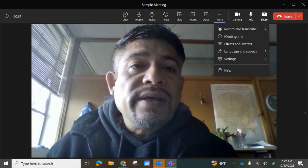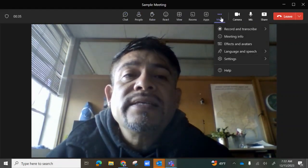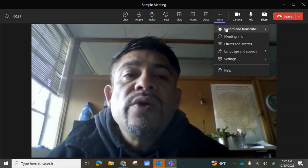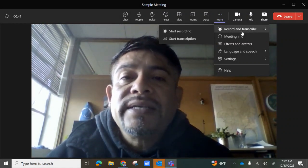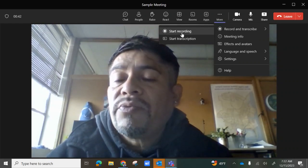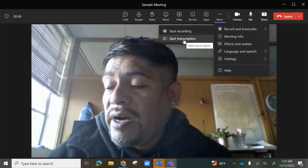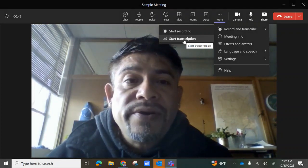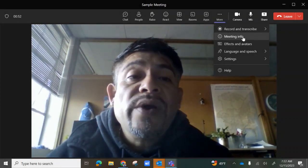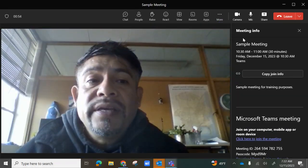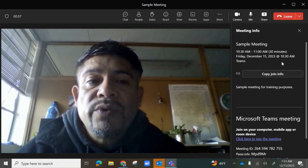We'll start with the ellipse where it says More. When you select it, the first option is to record and transcribe. You can start recording your session or start a transcription of the session you're currently having. Below it, you have Meeting Info, which gives you the meeting information that was provided when you created the meeting.